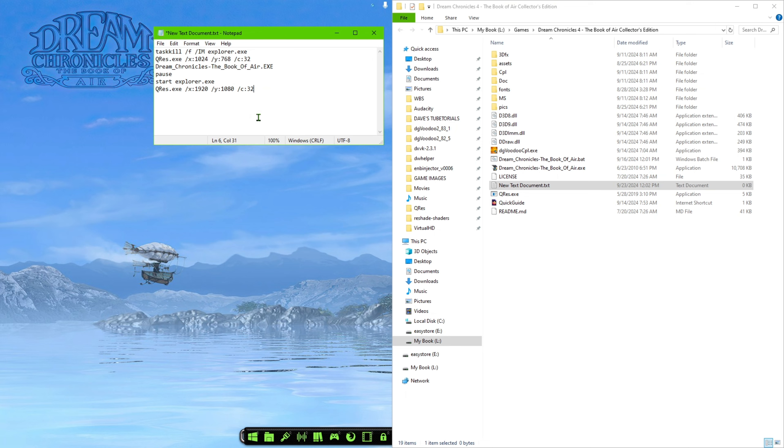you want to make sure that you rename the game executable to this. You can name it this or whatever you want. Just make sure that it's the Dream Chronicles book of air, but you want to make sure there's no spaces.